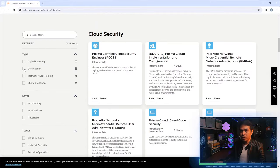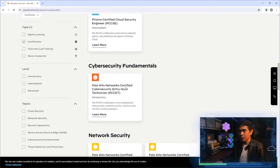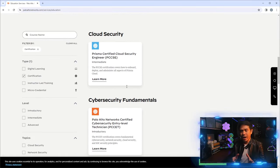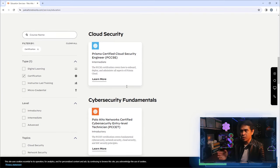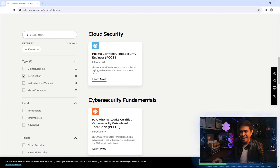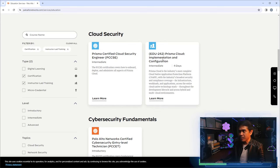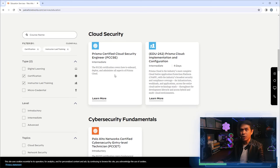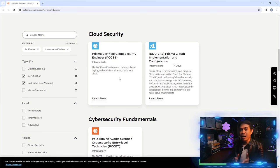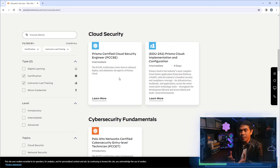If I click Certifications, we have different tracks. We have the cloud security track with the PCSE — Prisma Certified Cloud Security Engineer. This is associated with a four-day training called Prisma Cloud Implementation and Configuration, designed for you to then take this certification. So what is Prisma Cloud? Palo Alto Networks is a security company, well known for their next-generation firewall.